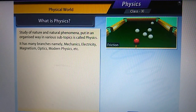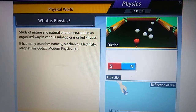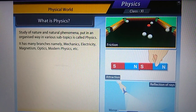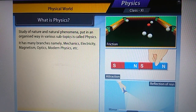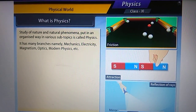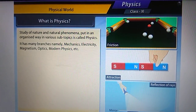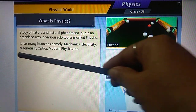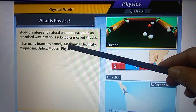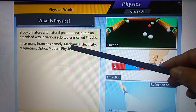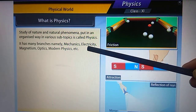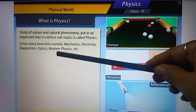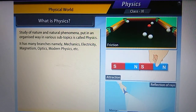Physics has many branches, namely mechanics, electricity, magnetism, optics, modern physics, and so on.